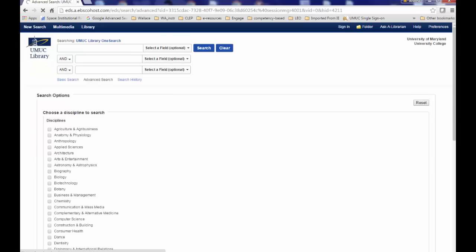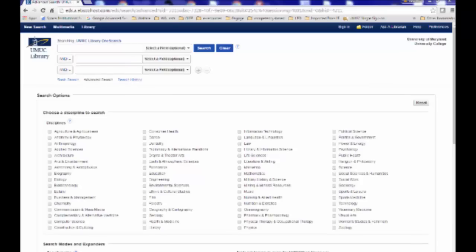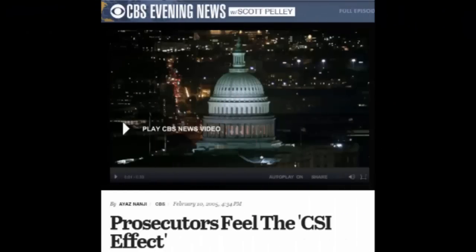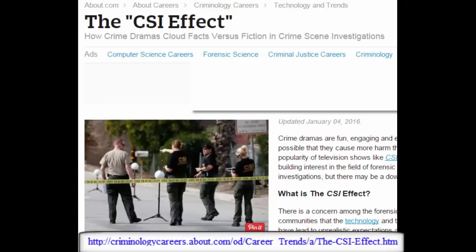The topic we are interested in is the CSI effect. Let us assume that you have seen documentaries on, and read articles about, the CSI effect. The CSI effect refers to the effect that the television show CSI, and shows like it, might be having on juries. Observers who argue that the CSI effect exists say that jurors are now asking for more forensic evidence in court cases, as a result of having seen shows like CSI.